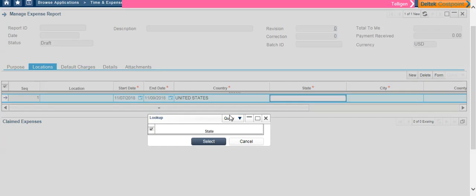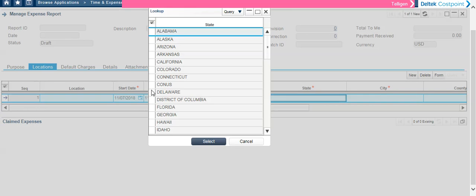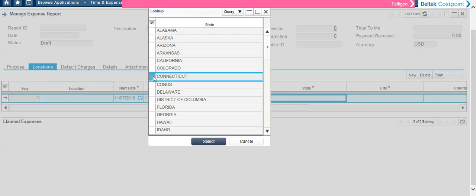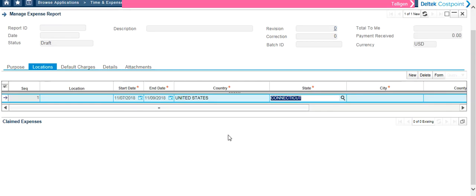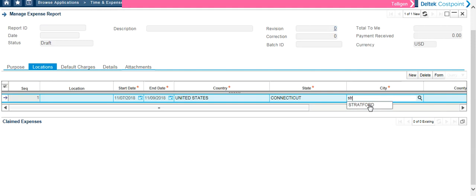So now we will select our state. And we are going to do Connecticut. And then we will select our city. Again, you could use the magnifying glass or you could actually just start typing and it will bring up a list that you can choose from.